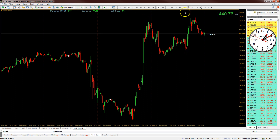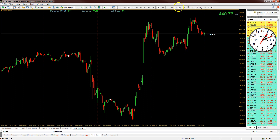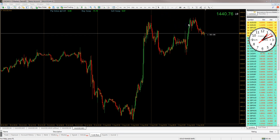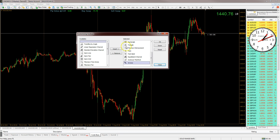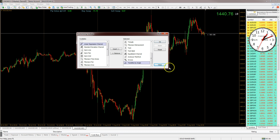And then if you want to add things like boxes, triangles, fibs, equidistant channels, pitchforks, and so on, all you do is right-click on any of these items here and just go Customize. And then once you've got this Customize option, it's quite literally a case of inserting them into your list. So I'm going to insert the trend line angle and move it right to the very end. And it's that simple, really.